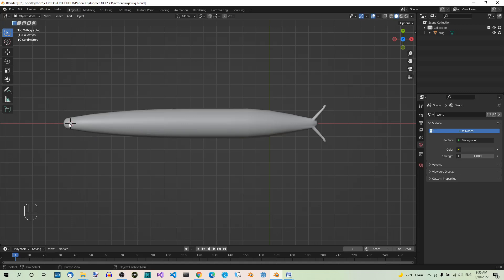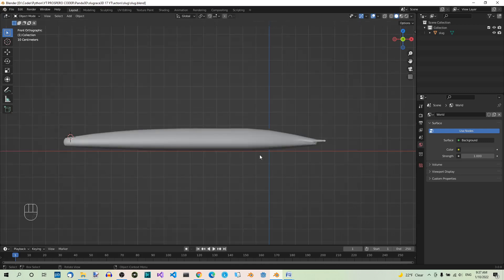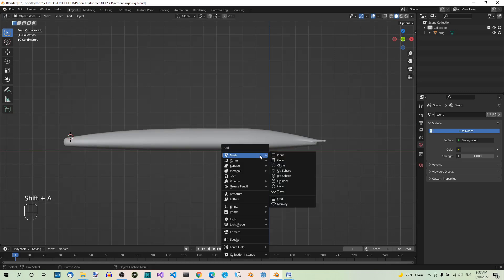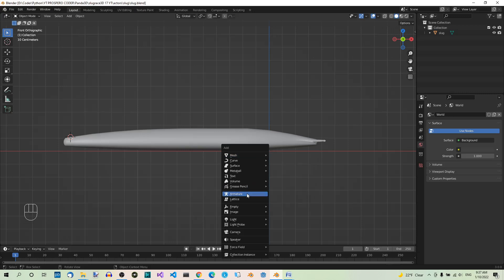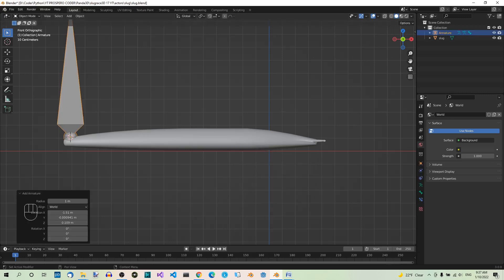Now the cursor is there. Now we can add the armature. Go to Front View and hit Shift+A, then select Armature. This will add the first bone at the location of the 3D cursor. Now go to Edit Mode.